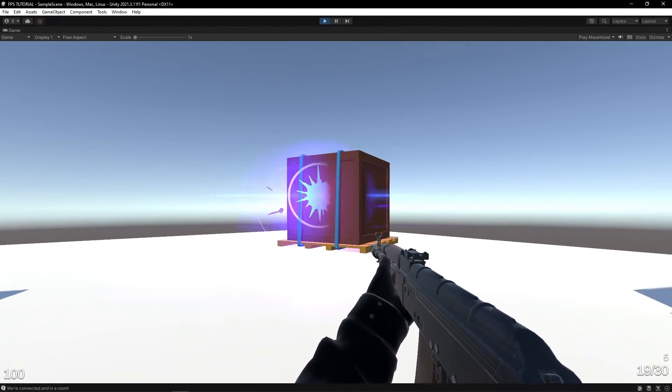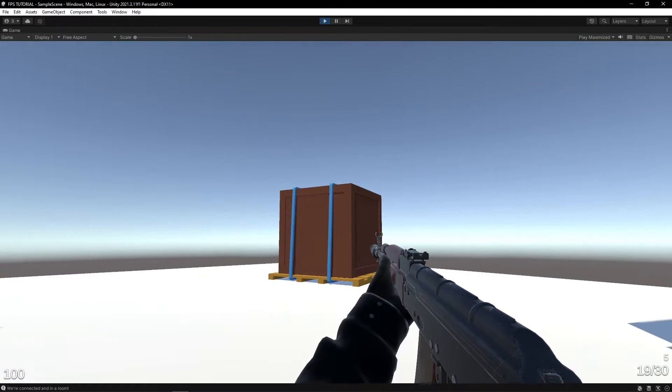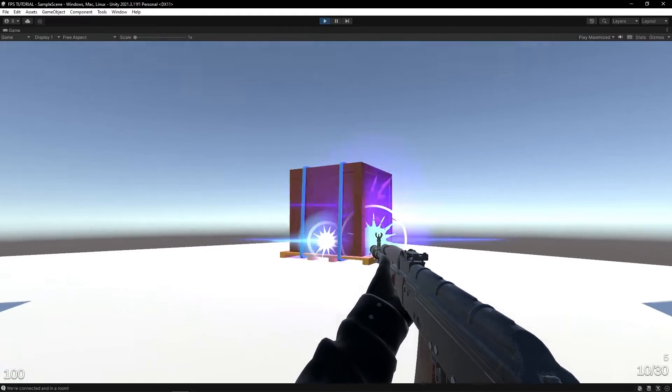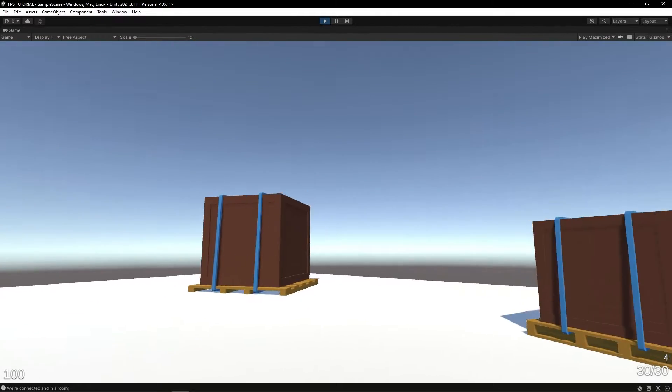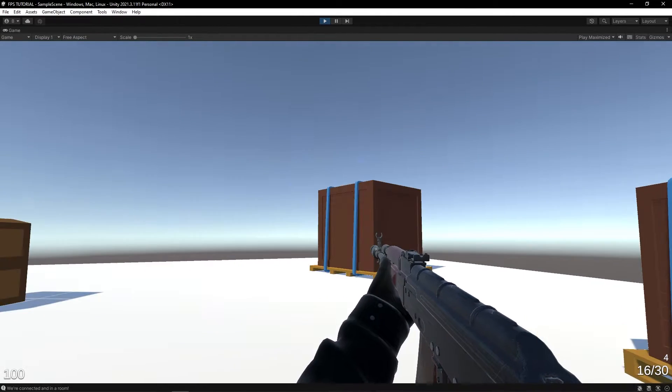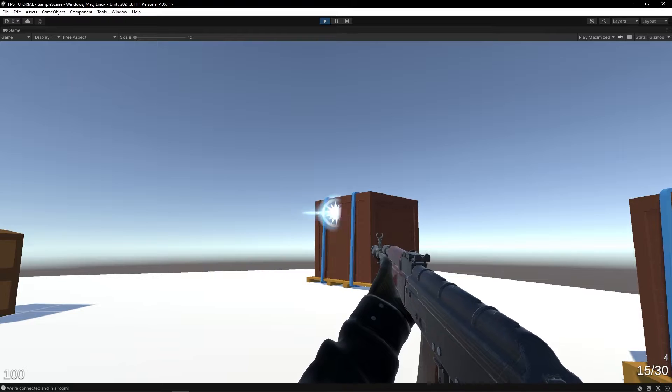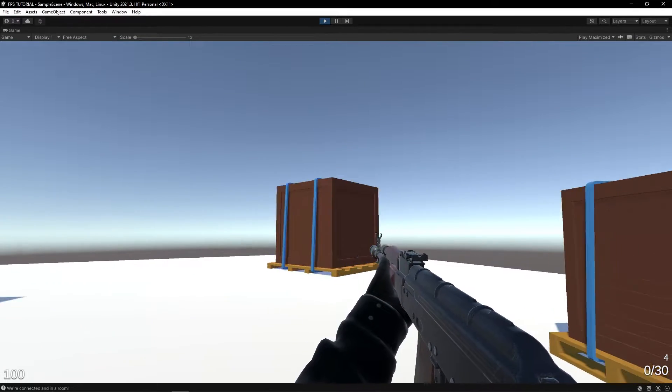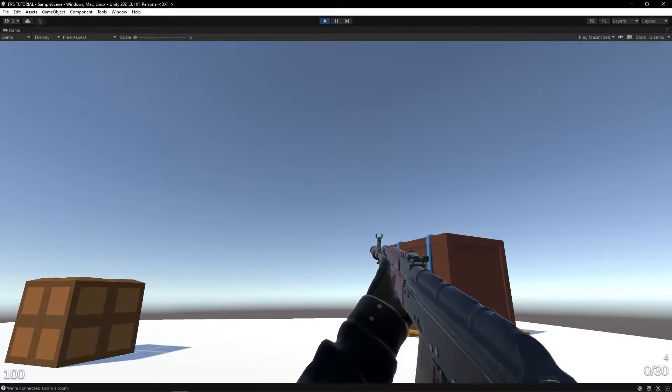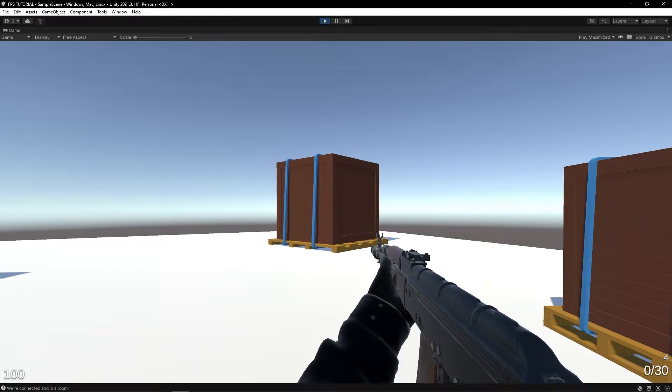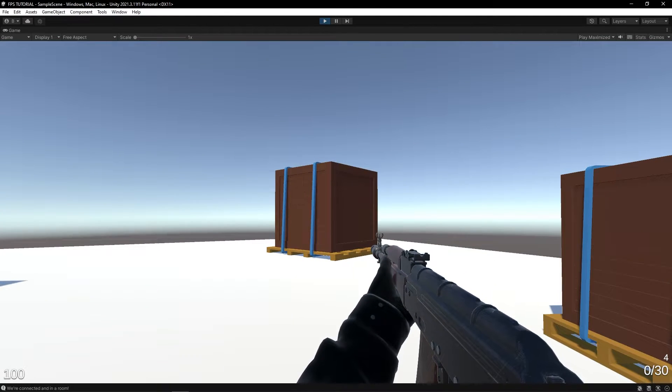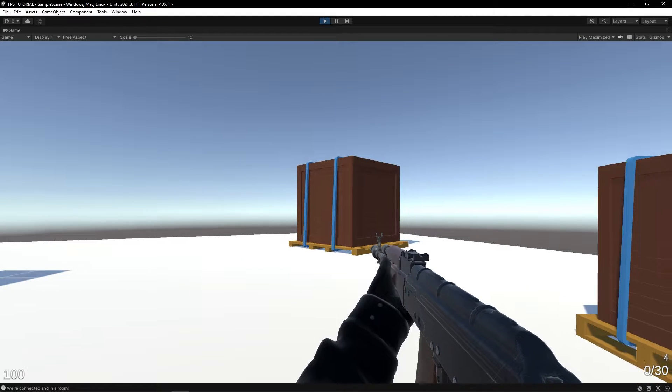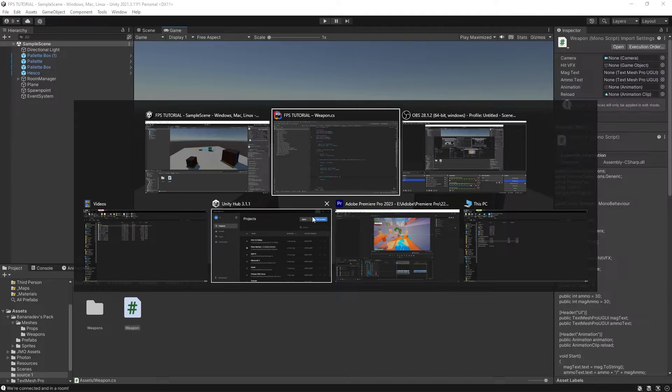So now let's add some recoil. Recoil is when the gun gets pushed back as we fire. Now we could do this through an animation like the reload, but especially when we're adding lots of weapons, we won't have time for that. So let's make a procedural recoil which will have some parameters that we can adjust for each weapon like the weight or the strength of the recoil. And this will save us heaps of time in the end.